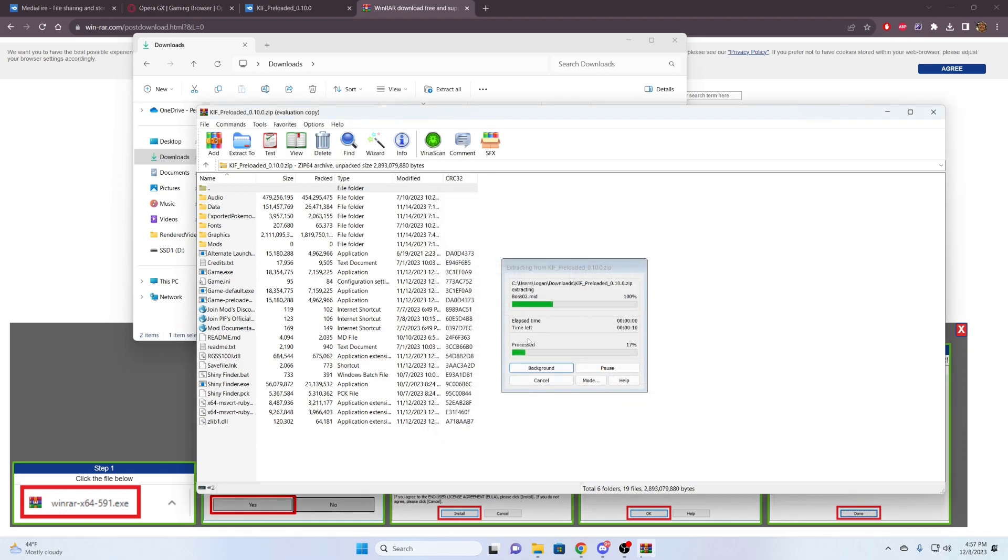So this part, depending on your computer, it may take a while. So I'm probably going to get a cut, and then when I'm back, it will be finished extracting.